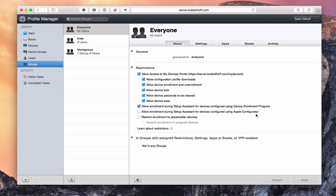We've got a couple of extra settings here depending on how you set up your devices. You can allow enrollment during the setup assistant for devices configured using the Device Enrollment Program. The Device Enrollment Program is basically where, if you've got a company and you've purchased iPads and enrolled them in your own device enrollment program, when users get their devices they're already set up. You can say you'll allow enrollment during that setup assistant so it automatically enrolls in Profile Manager when you set up the device for the first time.